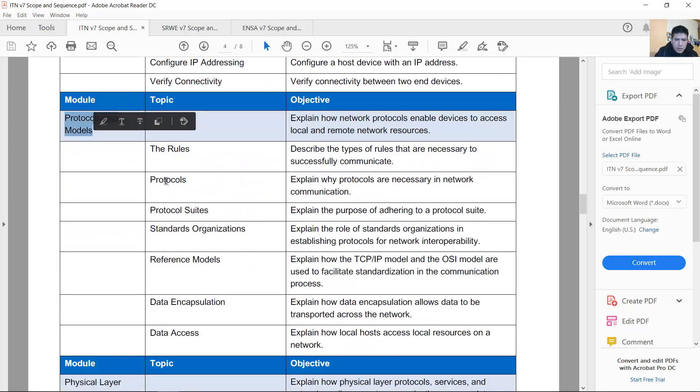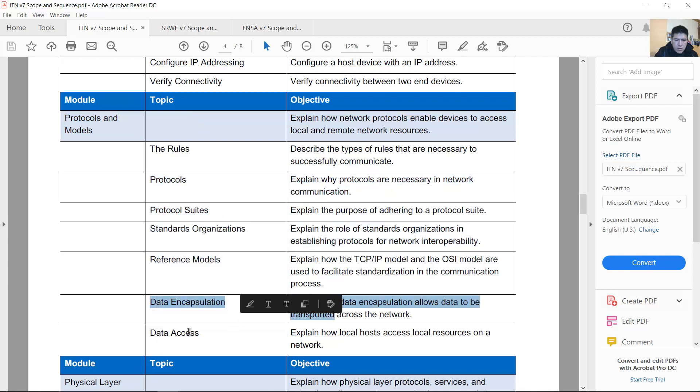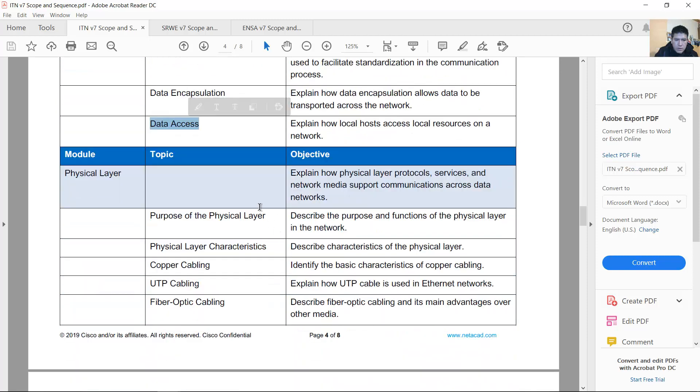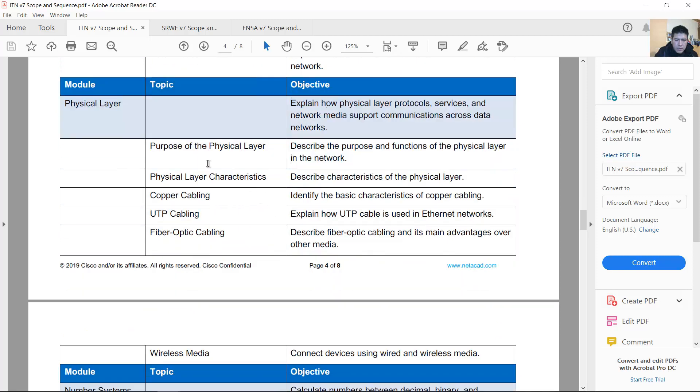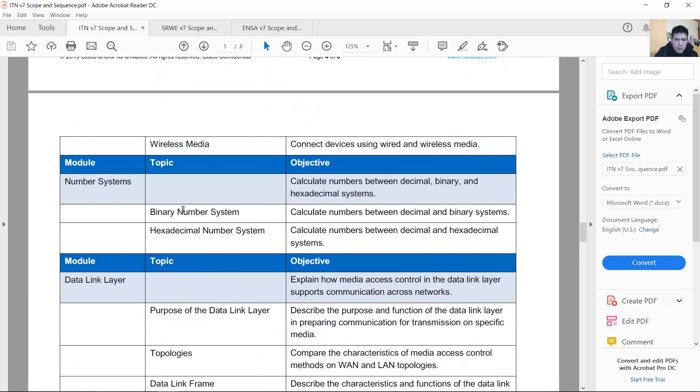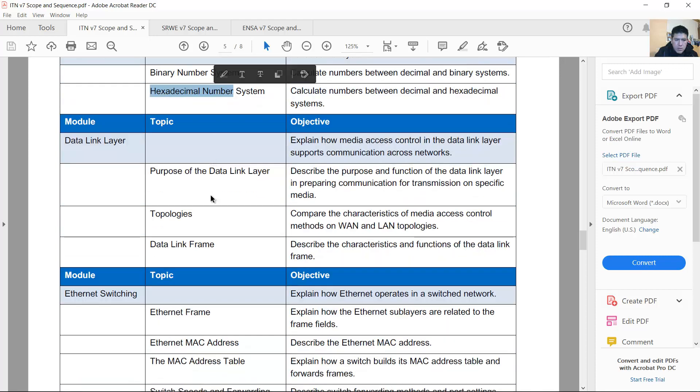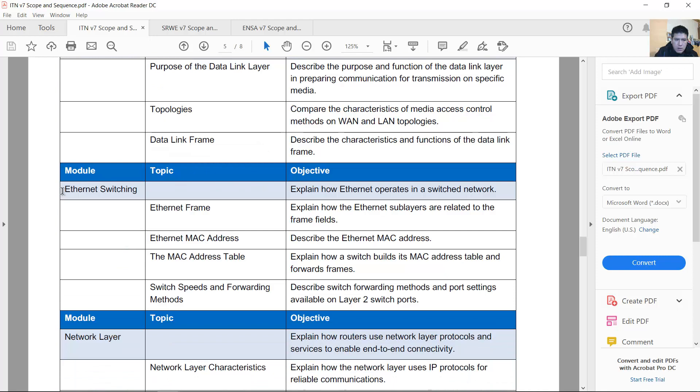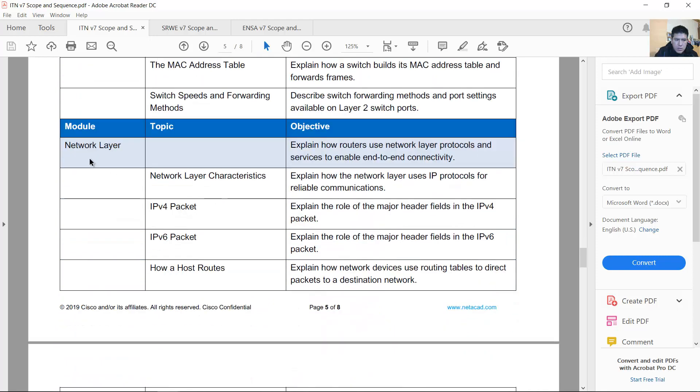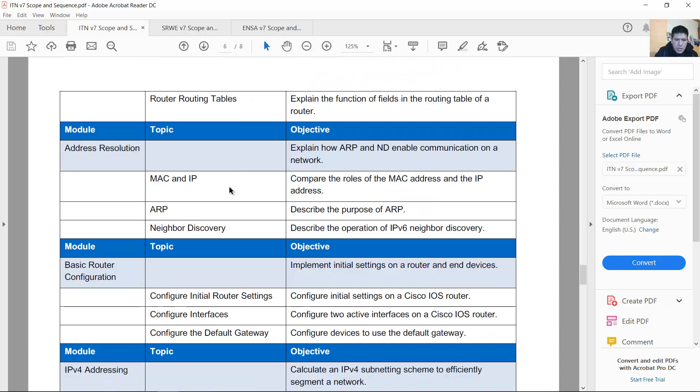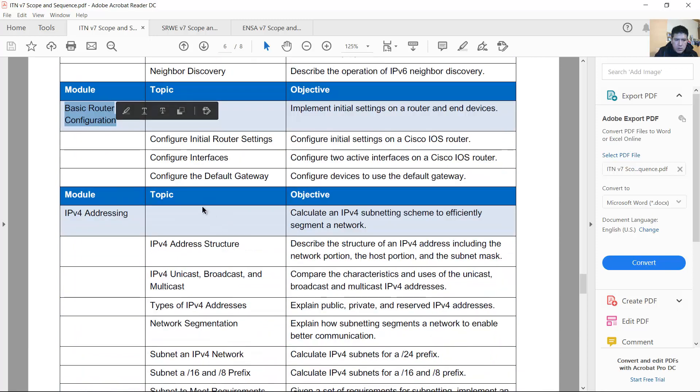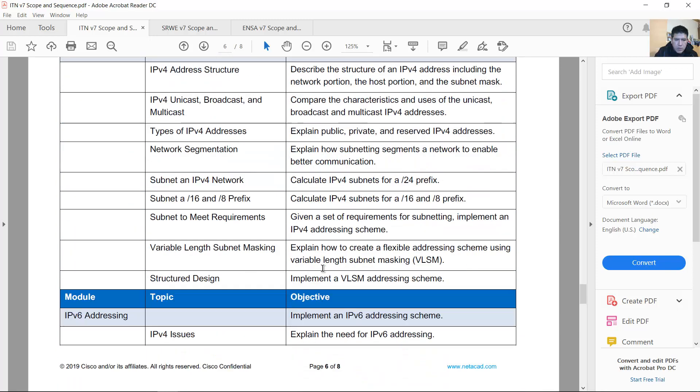Protocols. Remains the contents of 6.0: physical layer, number systems, binary, hexadecimal, data link layer, Ethernet switching, network layer, address resolution, basic router configuration, IPv4, IPv6. And basically it's the same content of 6.0.